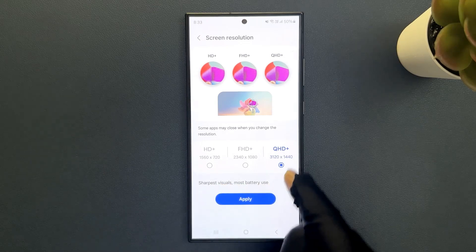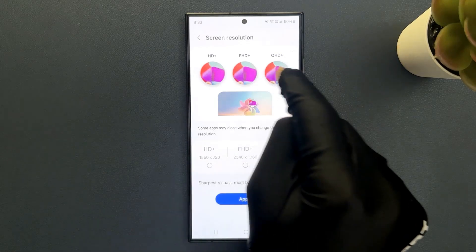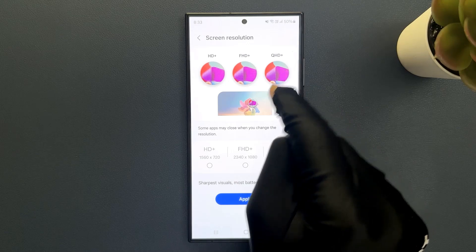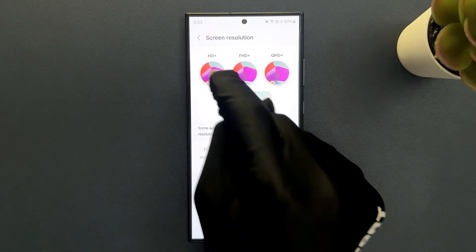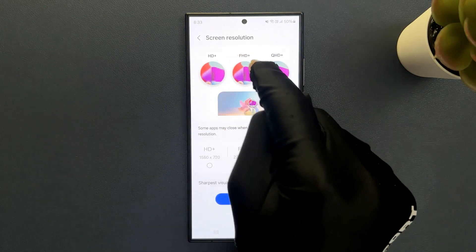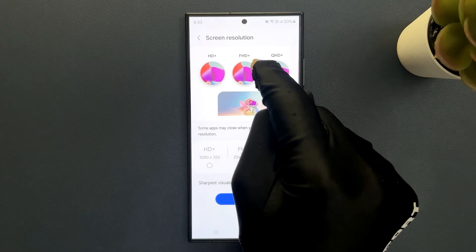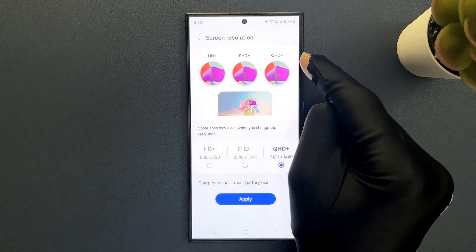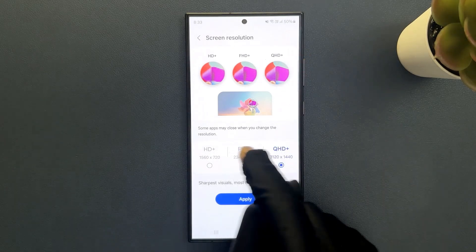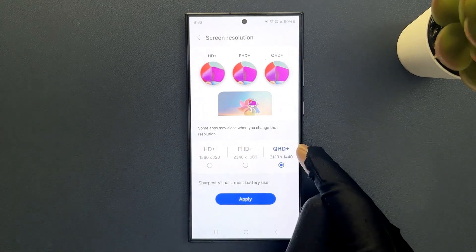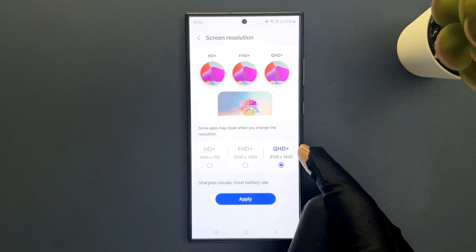Here you can see the demonstration of a portion of an image in HD+, FHD+, and QHD+. Just go to the option that you want and then tap on it to select it.